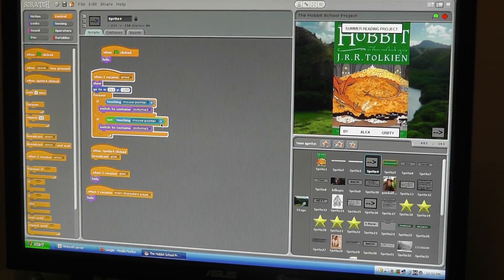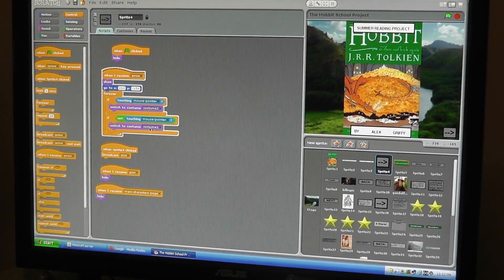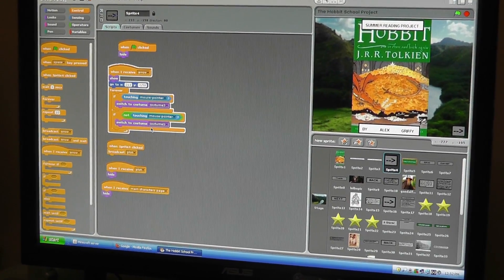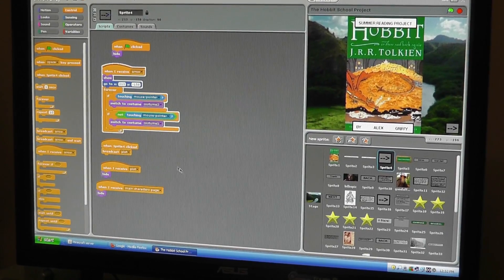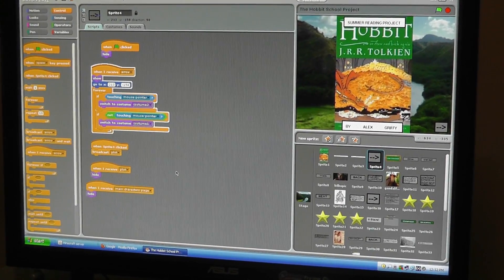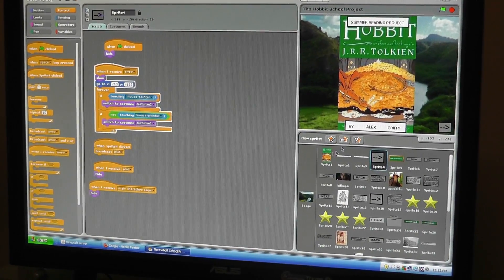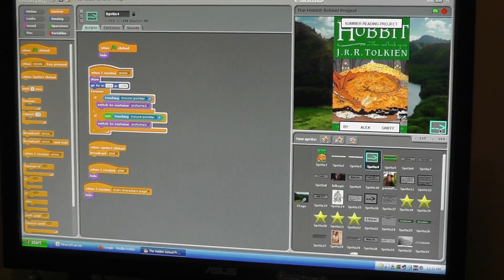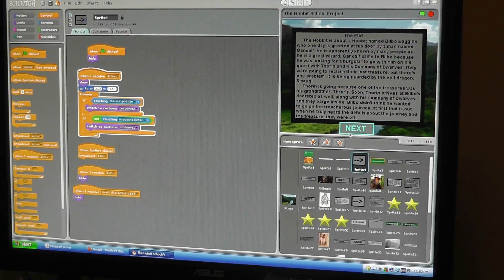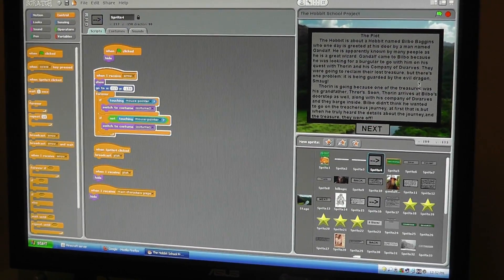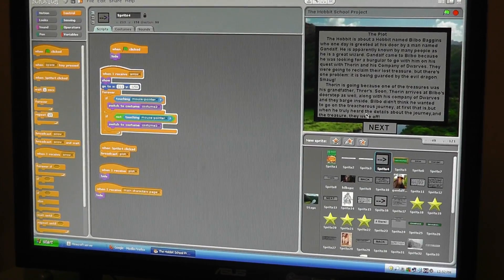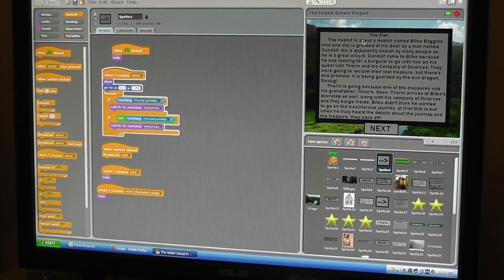So if it's touching the mouse pointer, it'll switch to this costume. And if it's not touching the mouse pointer, it'll just switch right back to costume one. So you have if and statements. Why don't you run through what you actually made for your school project?